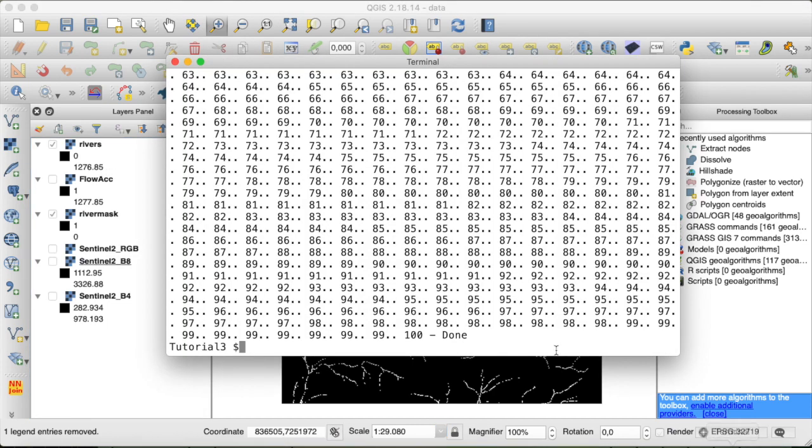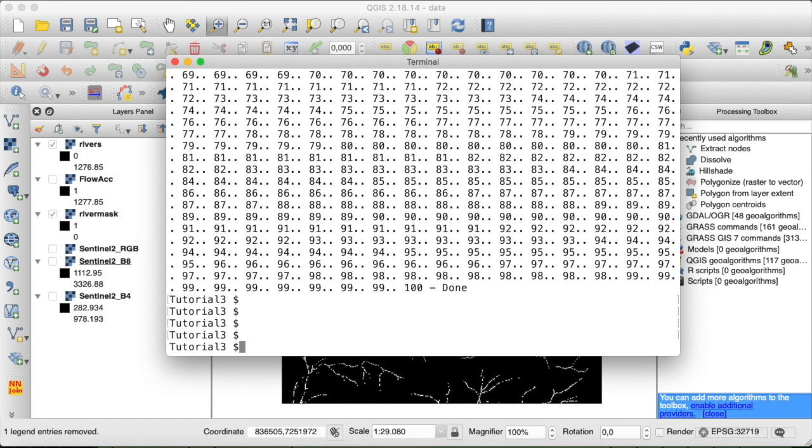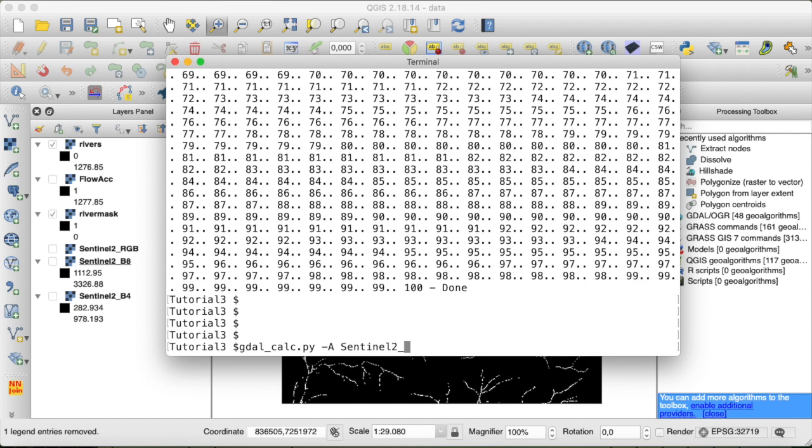Let's move to our next example, which is the computation of the NDVI. This works similar to our previous example, so again we need GDAL calc.py. And this time we have two input rasters. We call the first one A, so that will be our Sentinel-2 band 4, so the red band, and then the near-infrared which is Sentinel band 8, and we call that B.